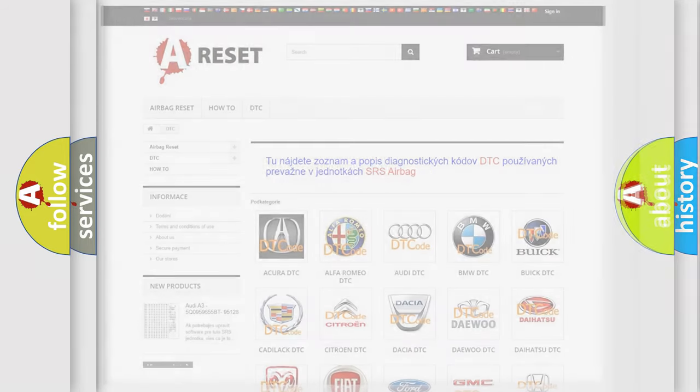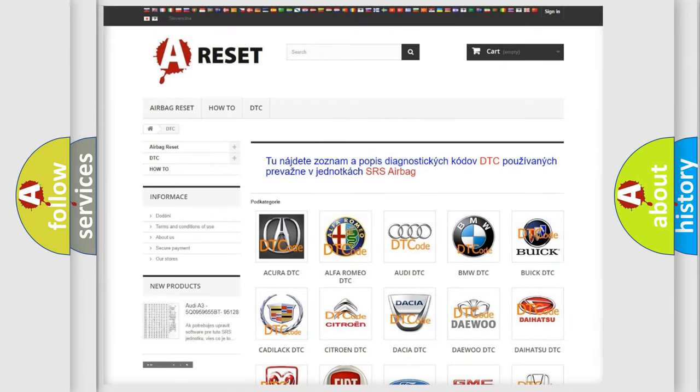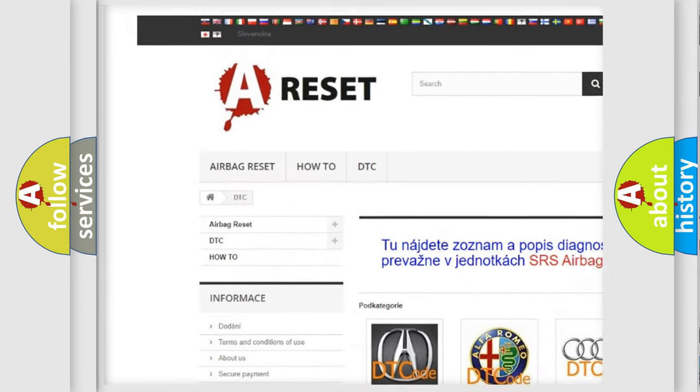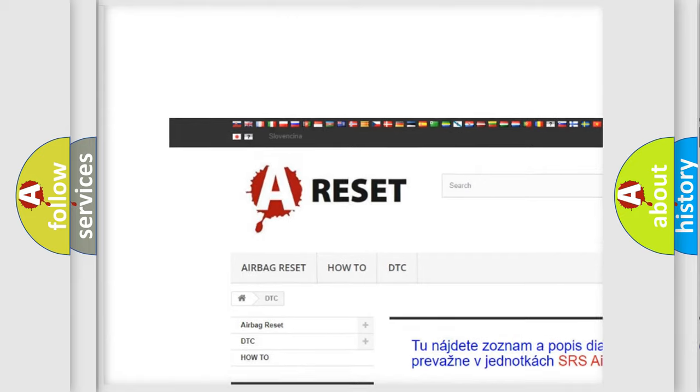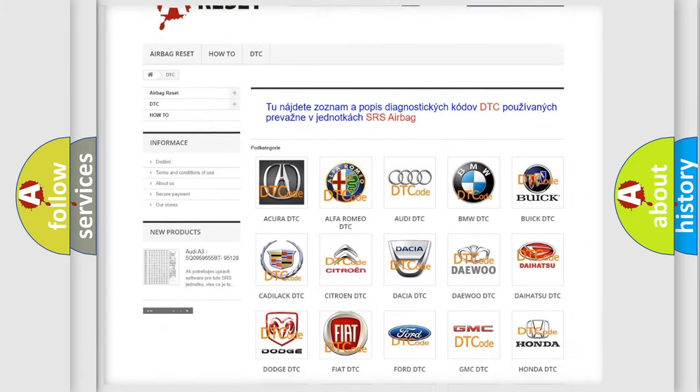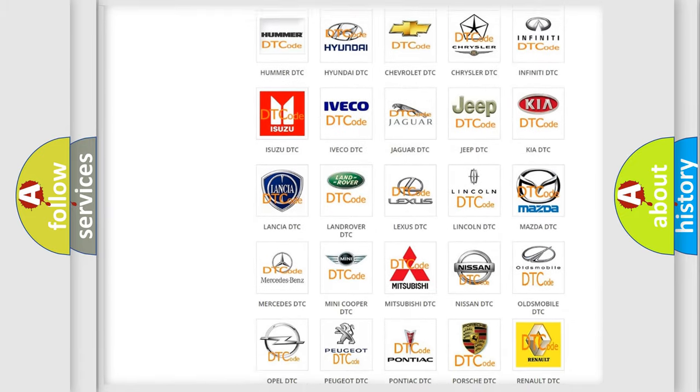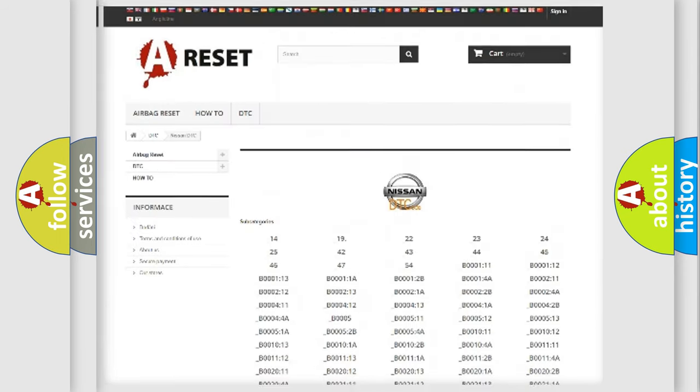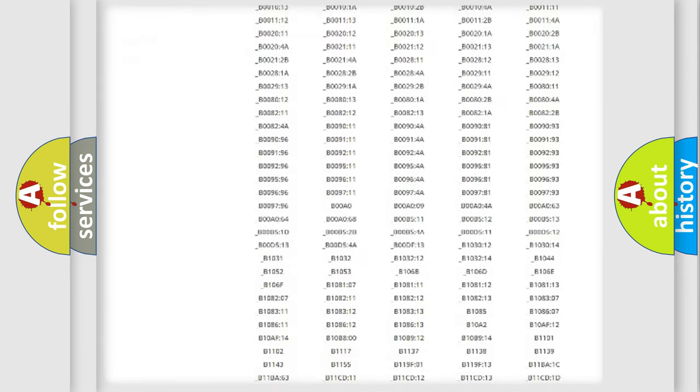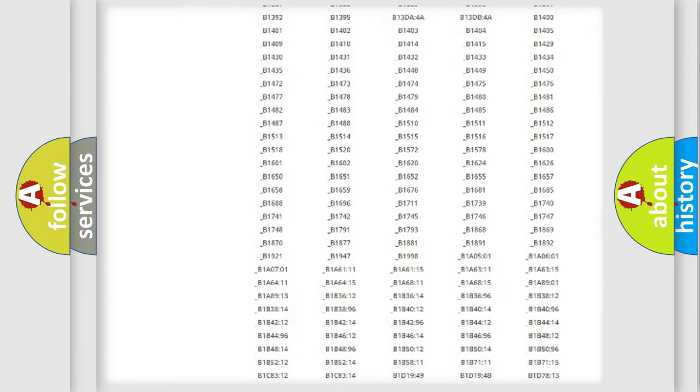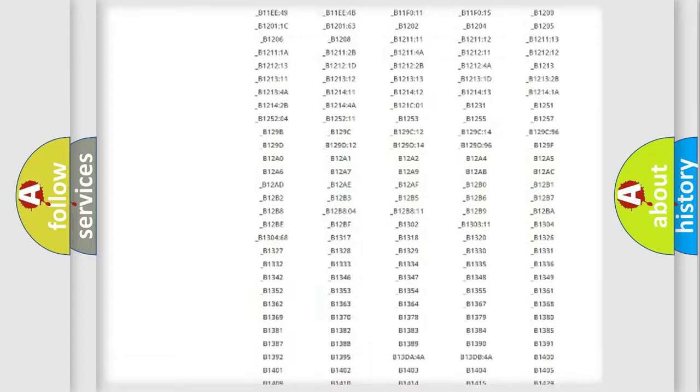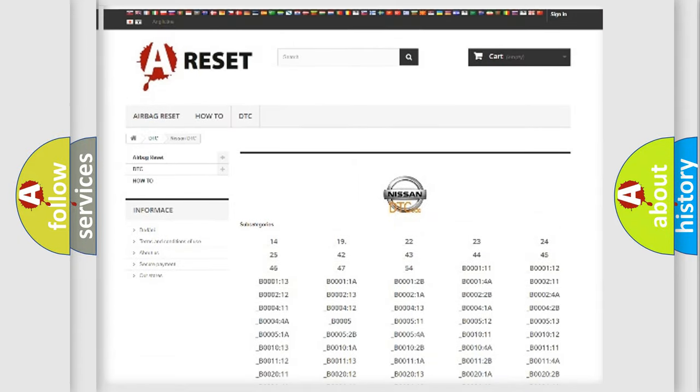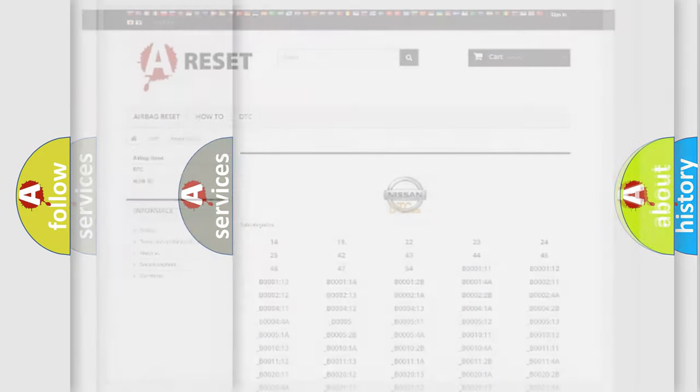Our website airbagreset.sk produces useful videos for you. You do not have to go through the OBD2 protocol anymore to know how to troubleshoot any car breakdown. You will find all the diagnostic codes that can be diagnosed in Nissan vehicles, and also many other useful things.